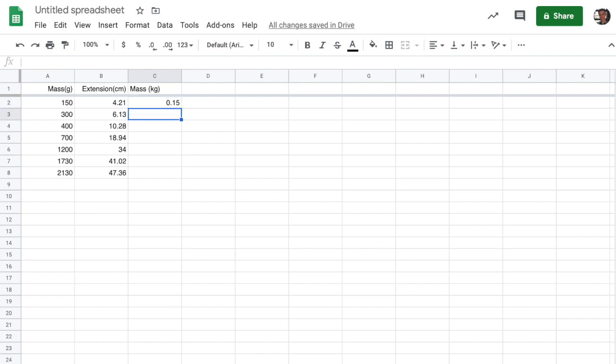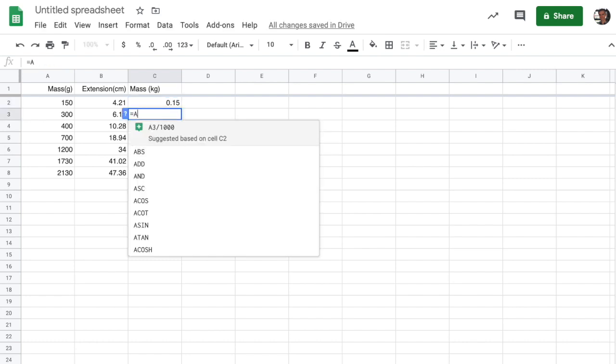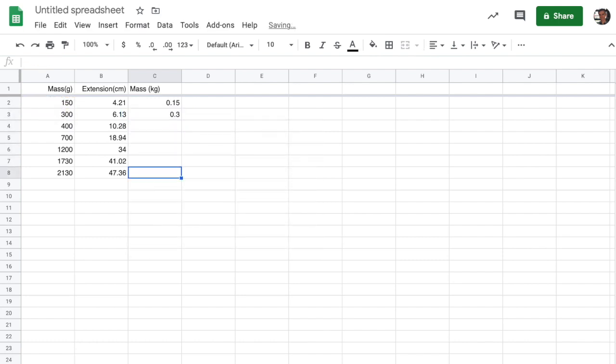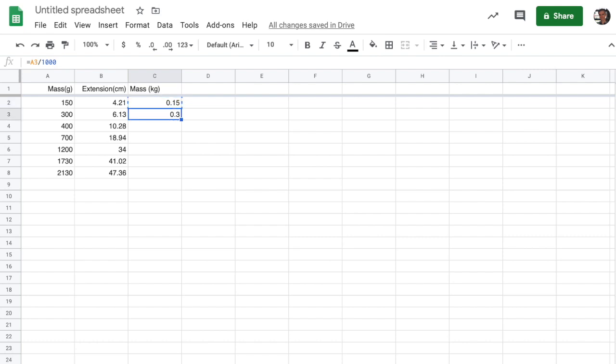Now, I could be lame and go ahead and type A3 over a thousand here and keep entering all these values on down. But spreadsheets are smarter than that. They know that if you have a value in one entry in a column, then the entries below are going to refer to the same formula applied to just using a different entry in the row.